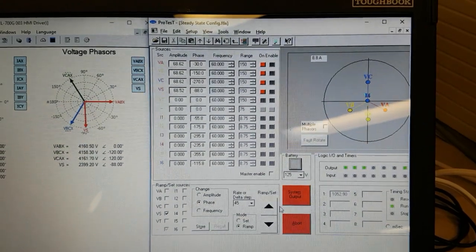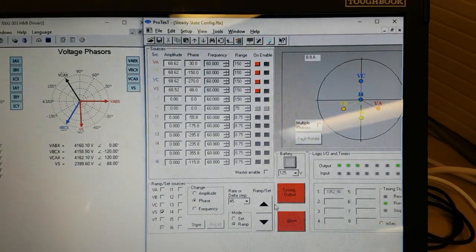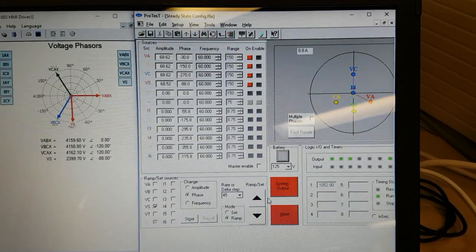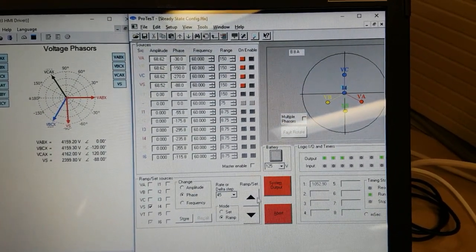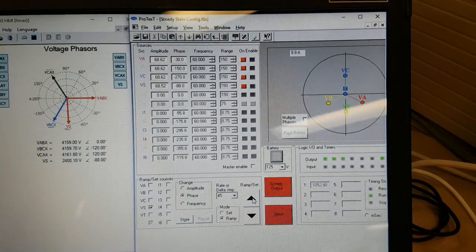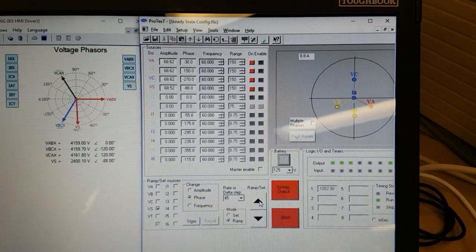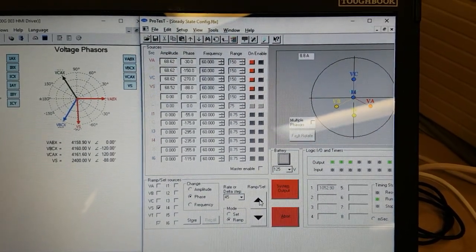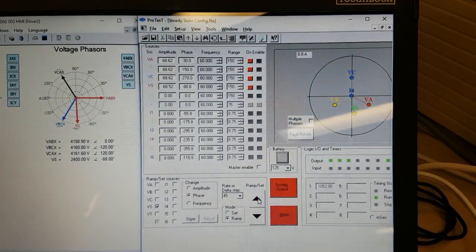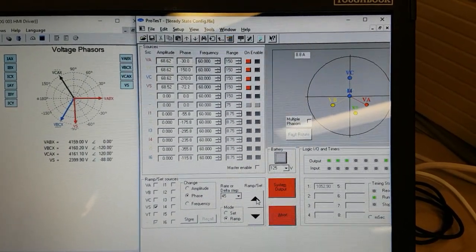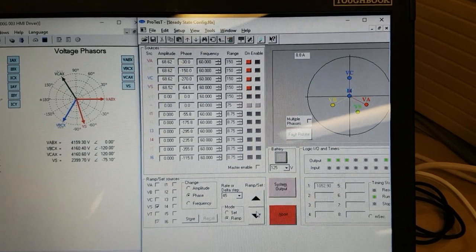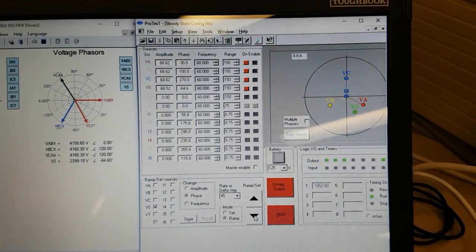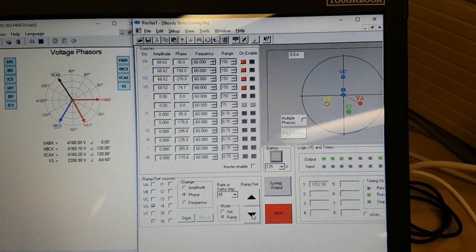The magnitudes are corrected using the CT-PT ratios there, so everything is correct. We can see that it's tracking correctly if I advance and retard the bus voltage angle. We can see it reflected correctly on the left as I change it on the right.